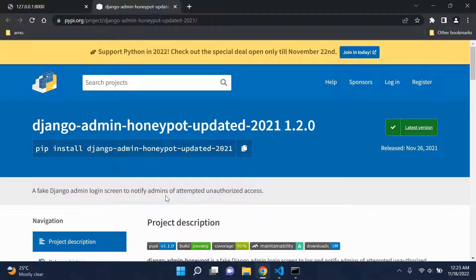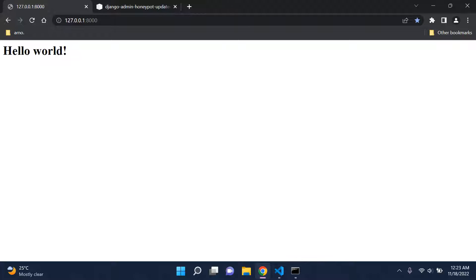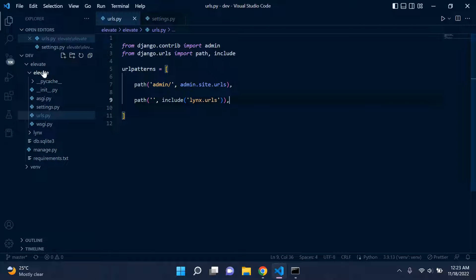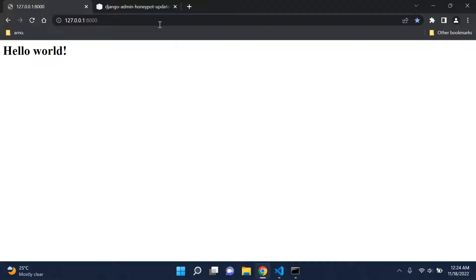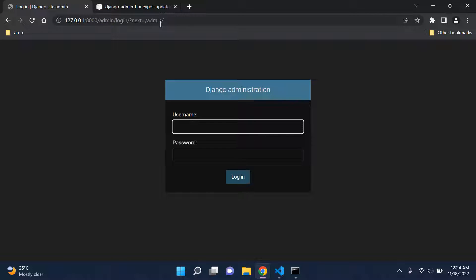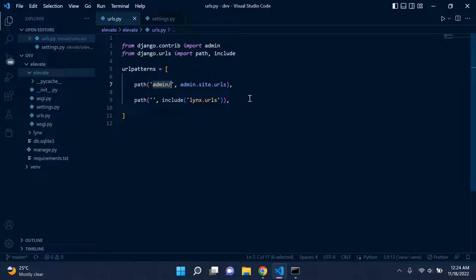Before we install the package, there are a few things to understand. I have a simple Hello World application running. Within my main project called 'elevate', in the URLs file, we have a default admin page at forward slash admin — which is what every basic Django web application gets by default. Having your admin page at forward slash admin is actually very dangerous; I would strongly recommend changing that route.